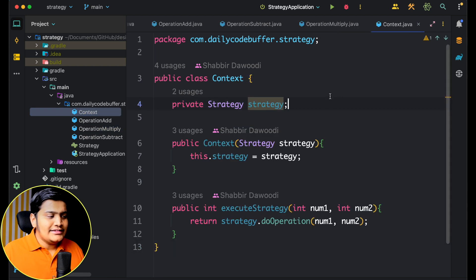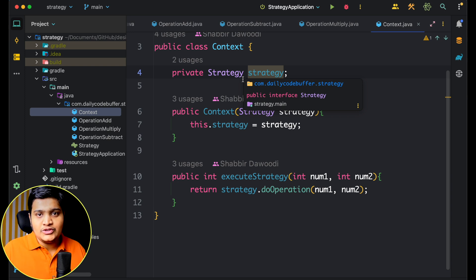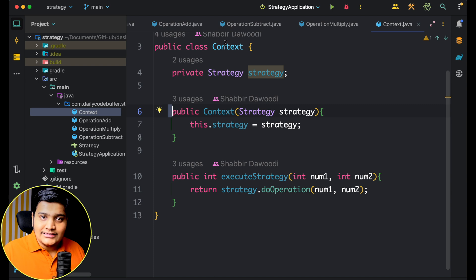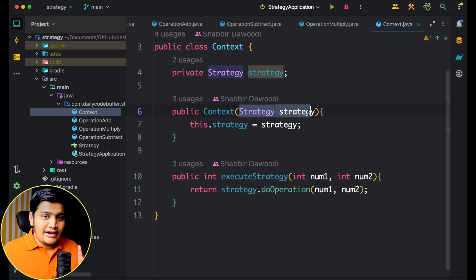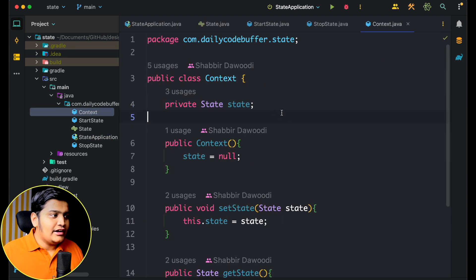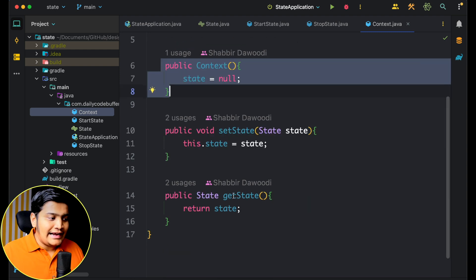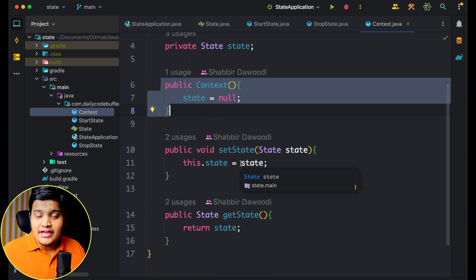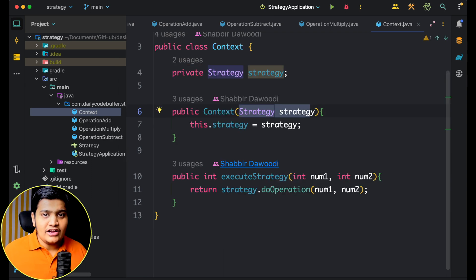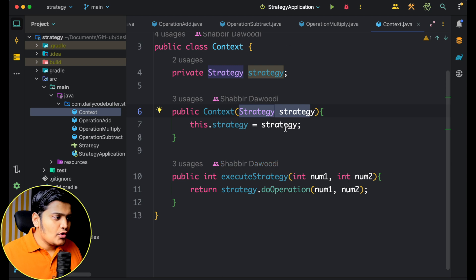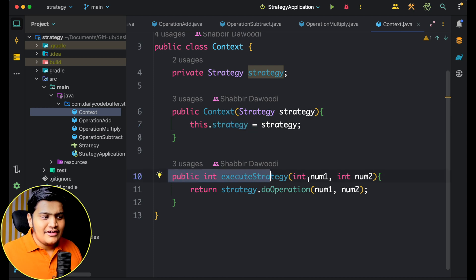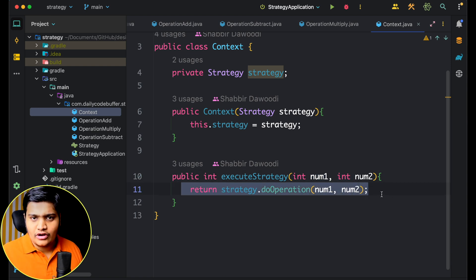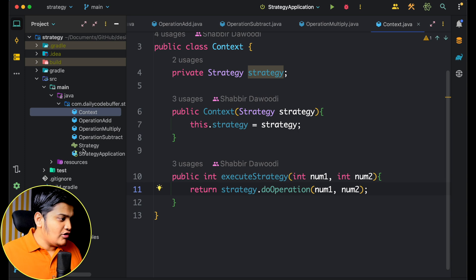Now we have the Context class. Whenever a Context is created, we pass along the strategy. This is different from the State Design Pattern where we used to set the state based on behavior calls. In the Strategy Design Pattern, Context passes along the strategy that needs to be used. The Context has an executeStrategy method where we pass the numbers and call the operation on them.